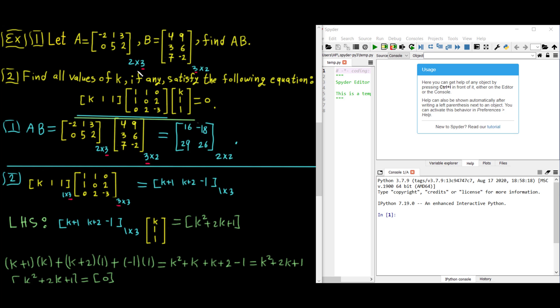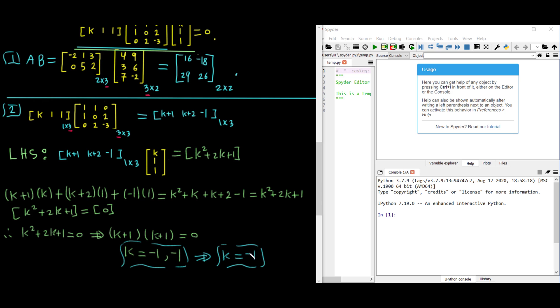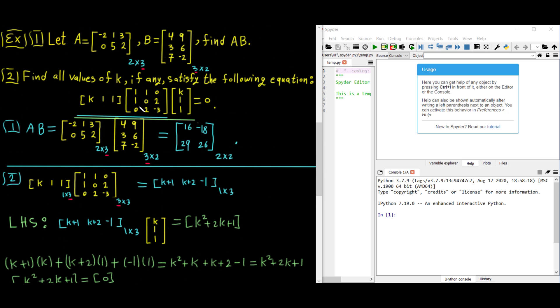In this video we'll see how to multiply matrices in a Python program. Specifically, we'll confirm our solutions from the previous video are correct by using a powerful tool which is Python. From the previous video we got this answer for multiplying two matrices, and we also got k equal to negative one for the second question. You can use many programs or websites to confirm your solution is correct, and I strongly suggest you do so every time.